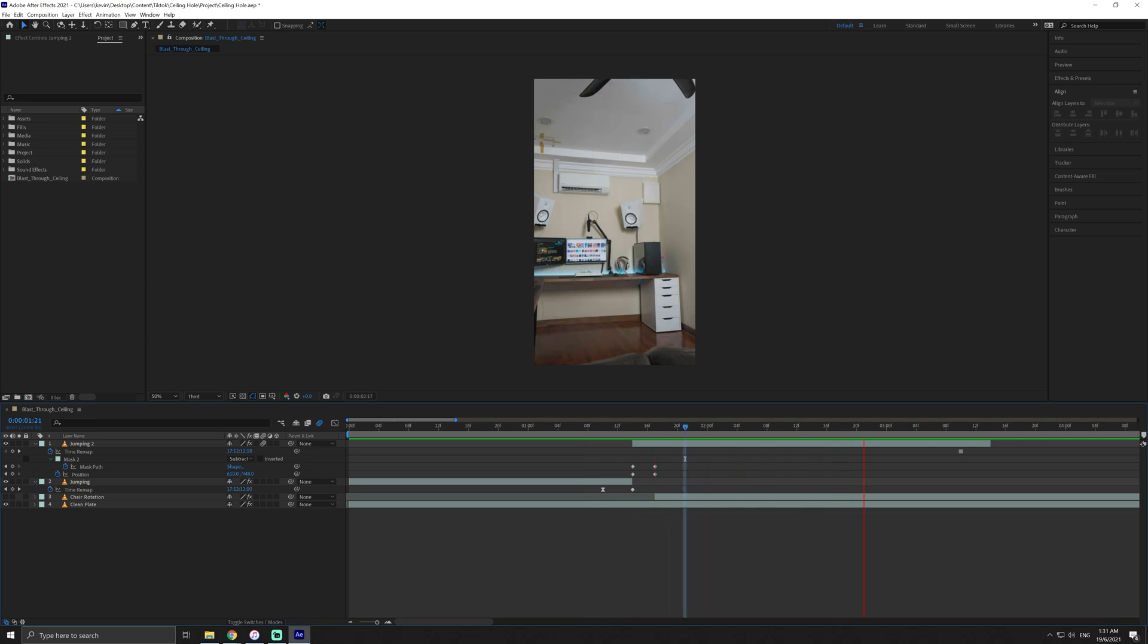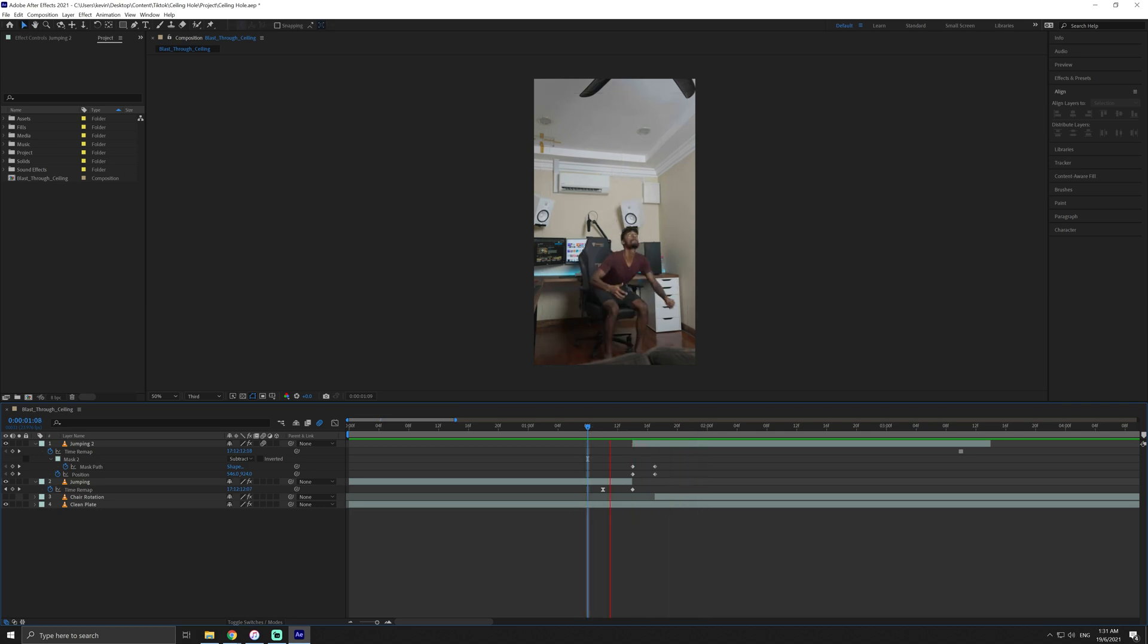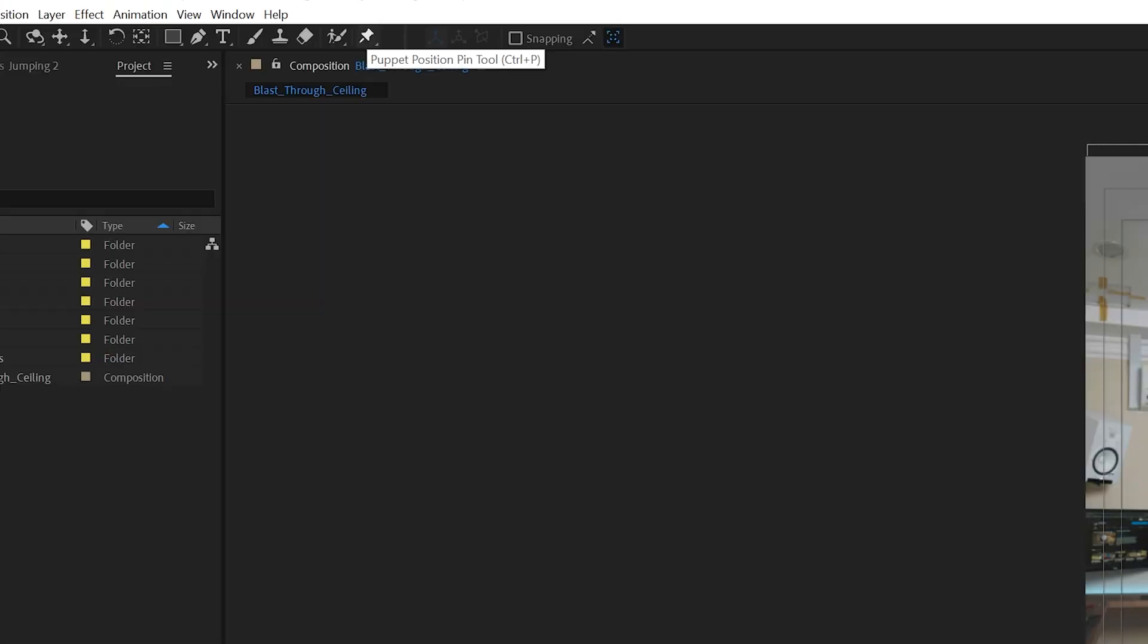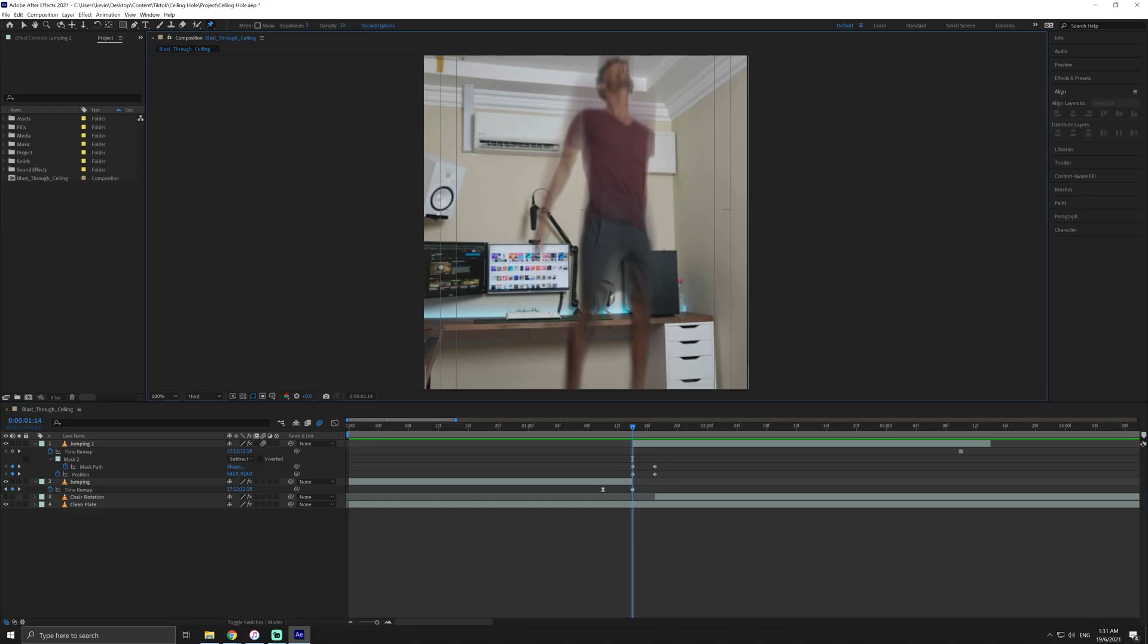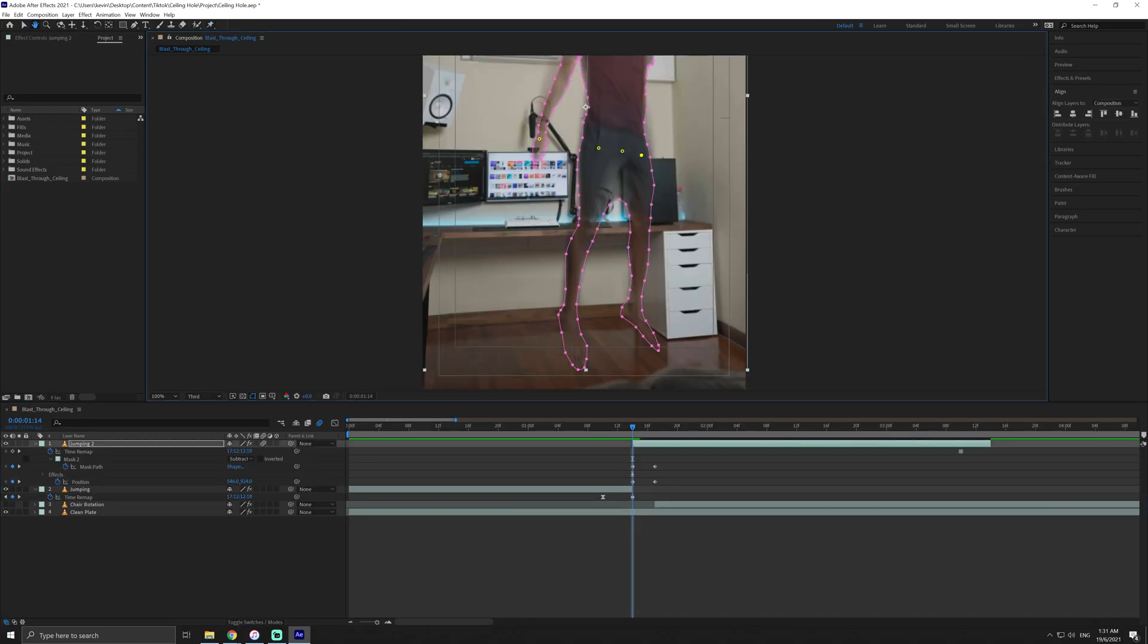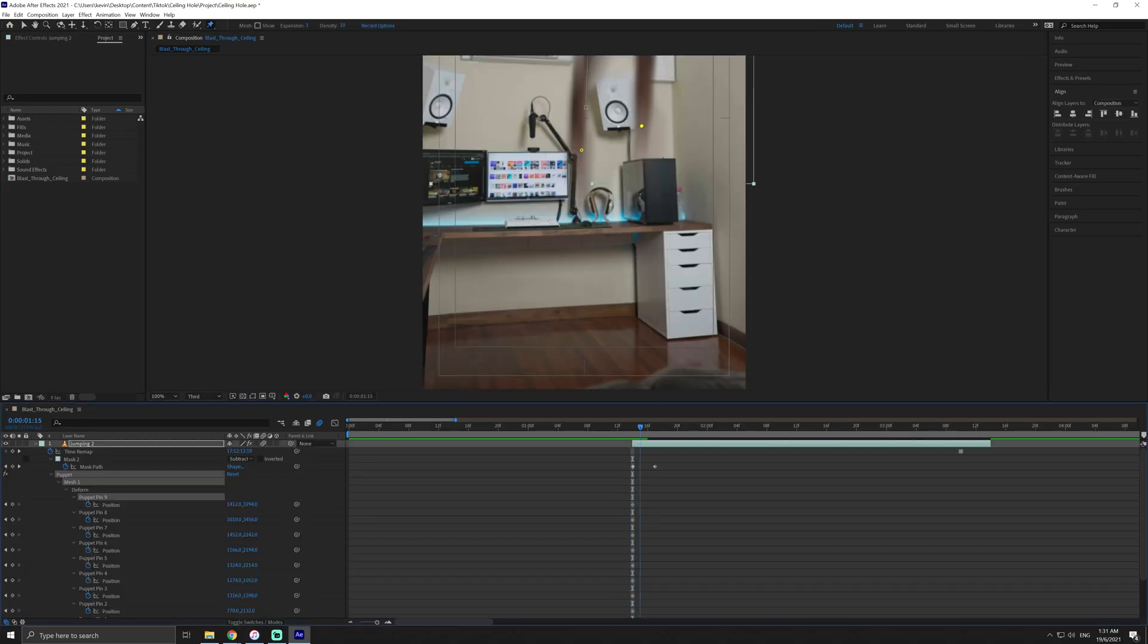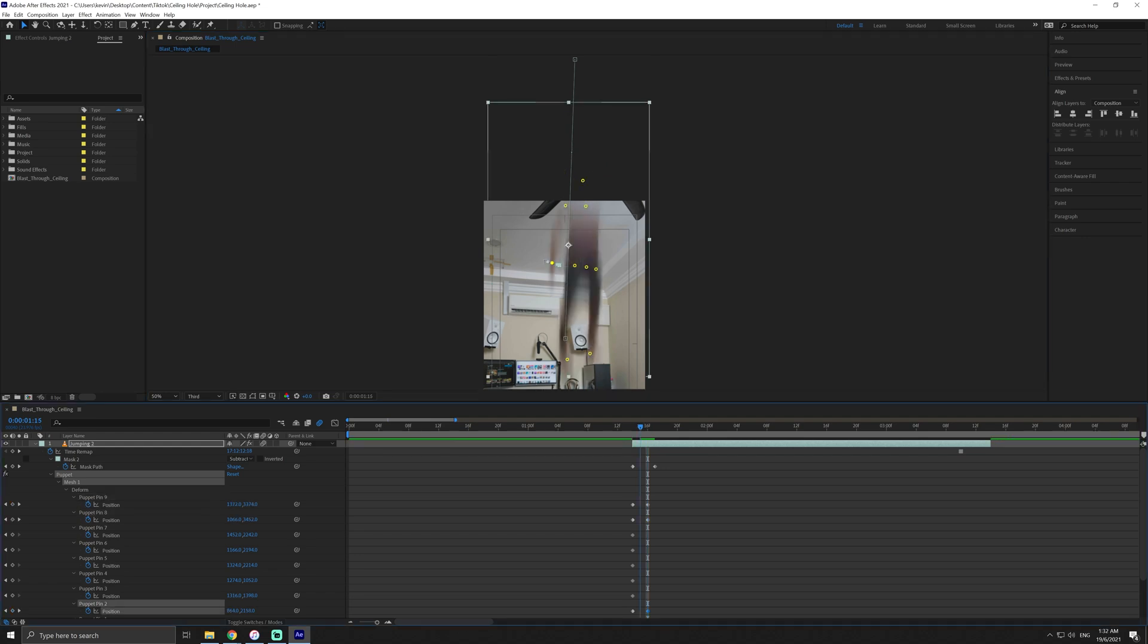Now you should have something that looks like this. The jump is already starting to come alive. Now we have to add some details to the jump to really sell the effect as best we can. First, use the puppet tool at the start of the frame. Create points at the main joints. Go to the end of the clip and move the arm and legs closer to make it seem like this still frame is moving.